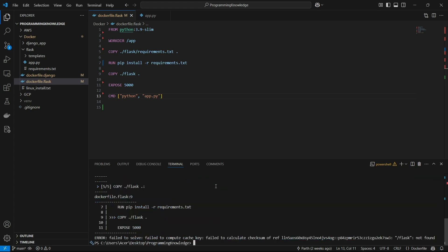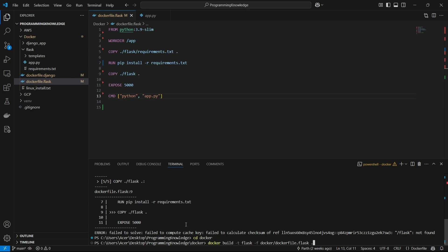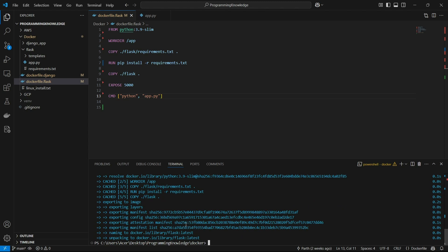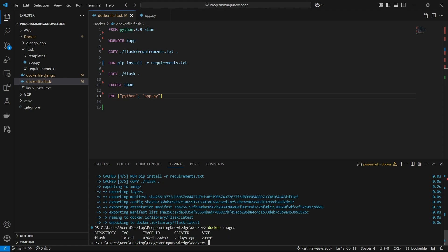It says it could not find .flask — we basically have to go inside the docker directory and then run this command. Now it works perfectly fine. Our Docker image has been built. If I run docker images, I can see the image with the name flask right here.